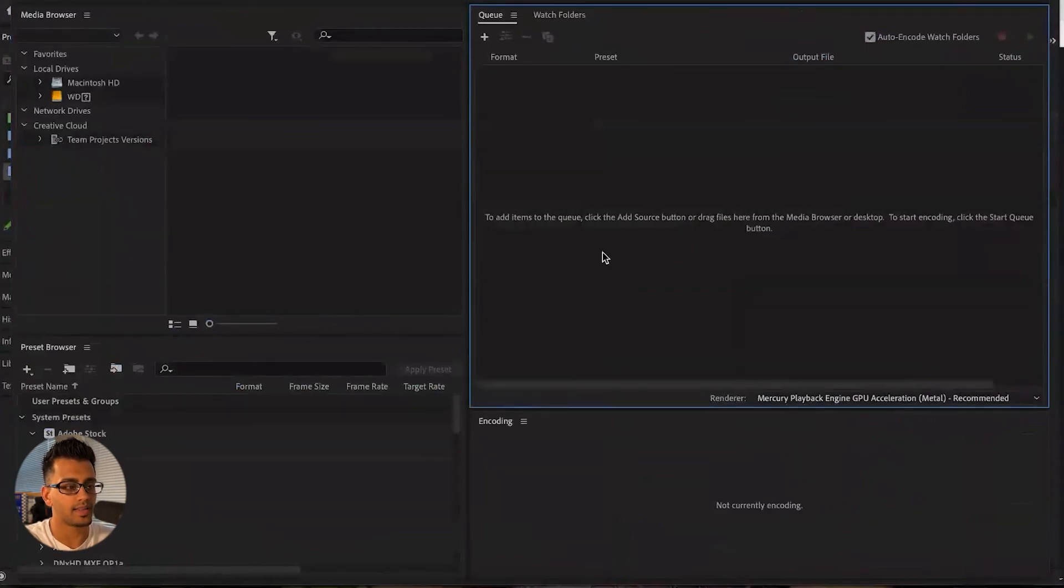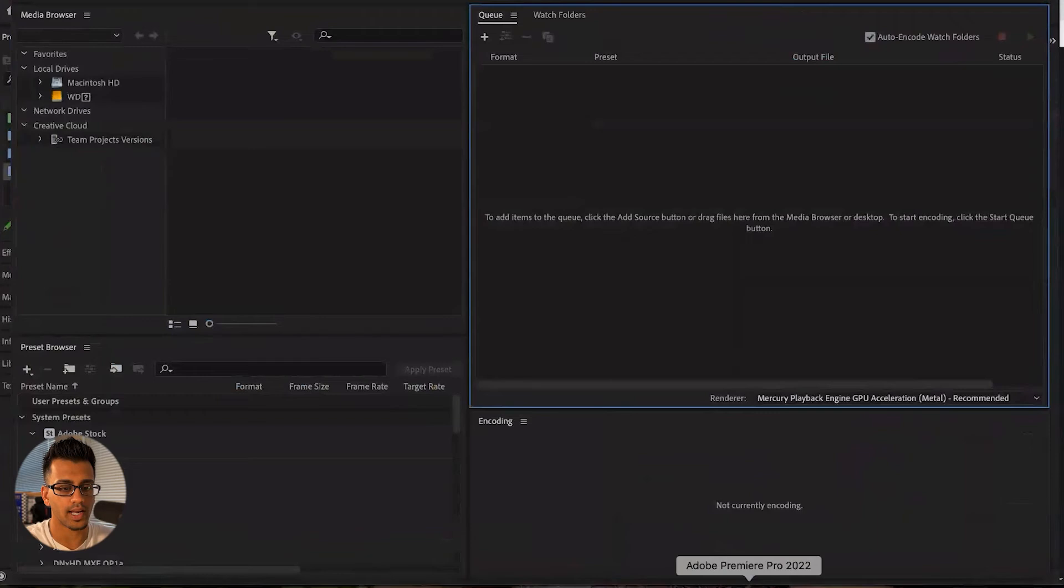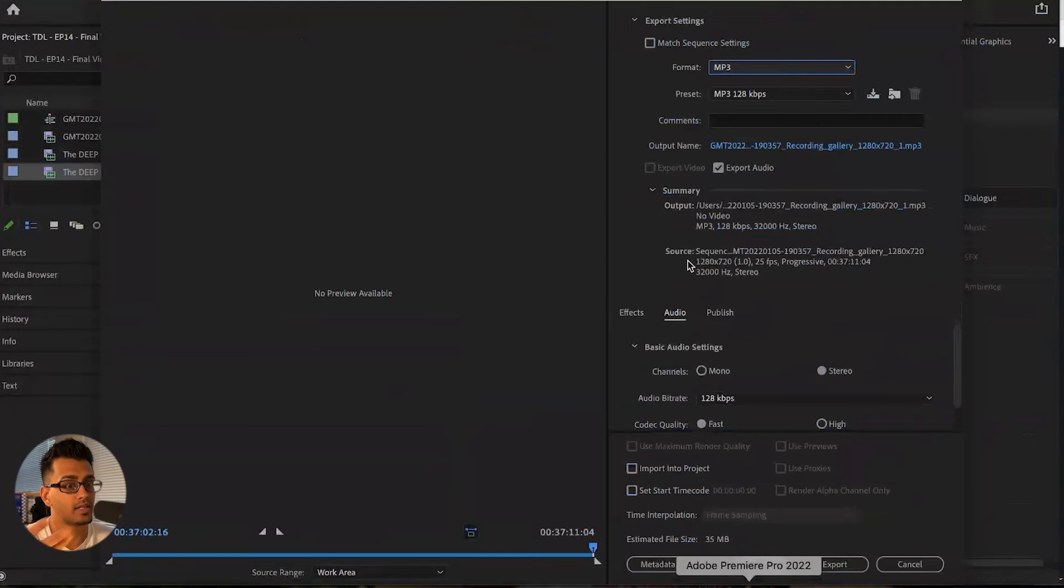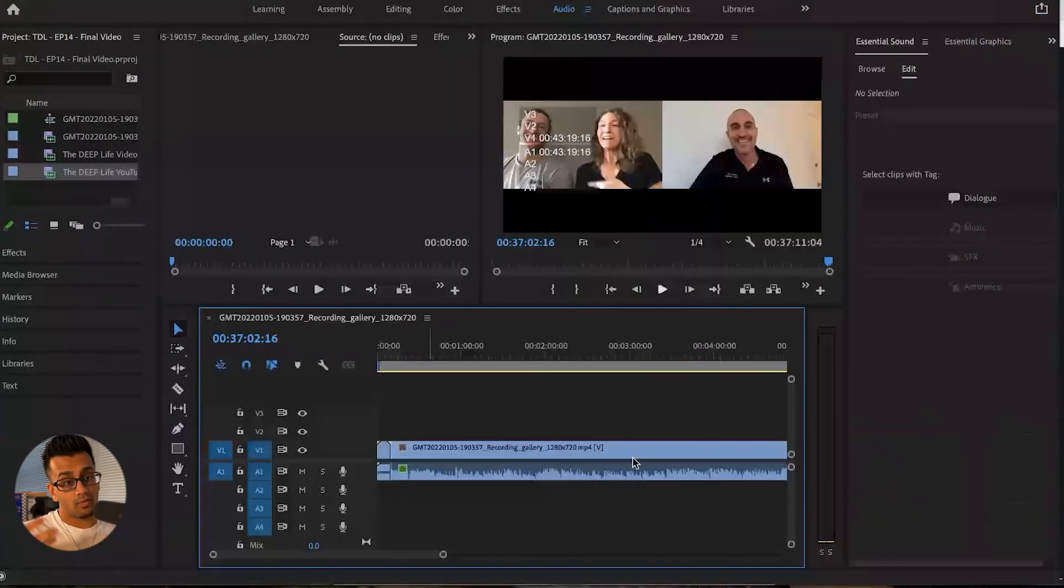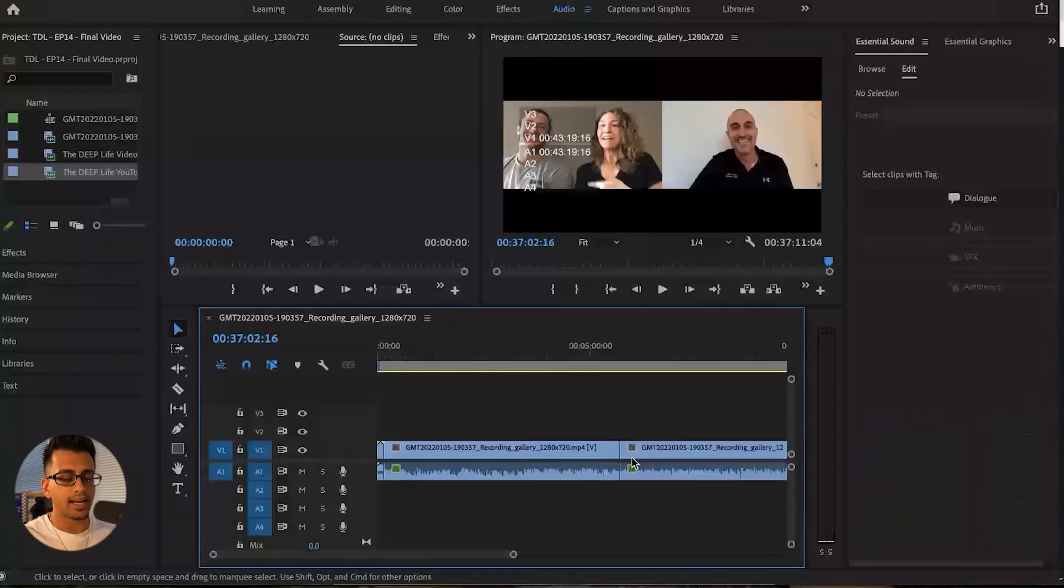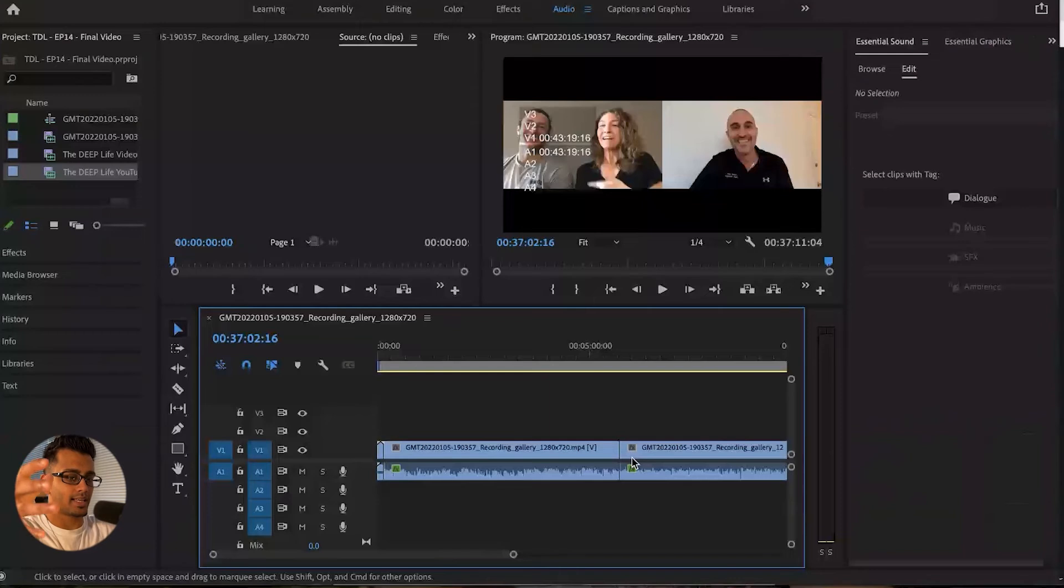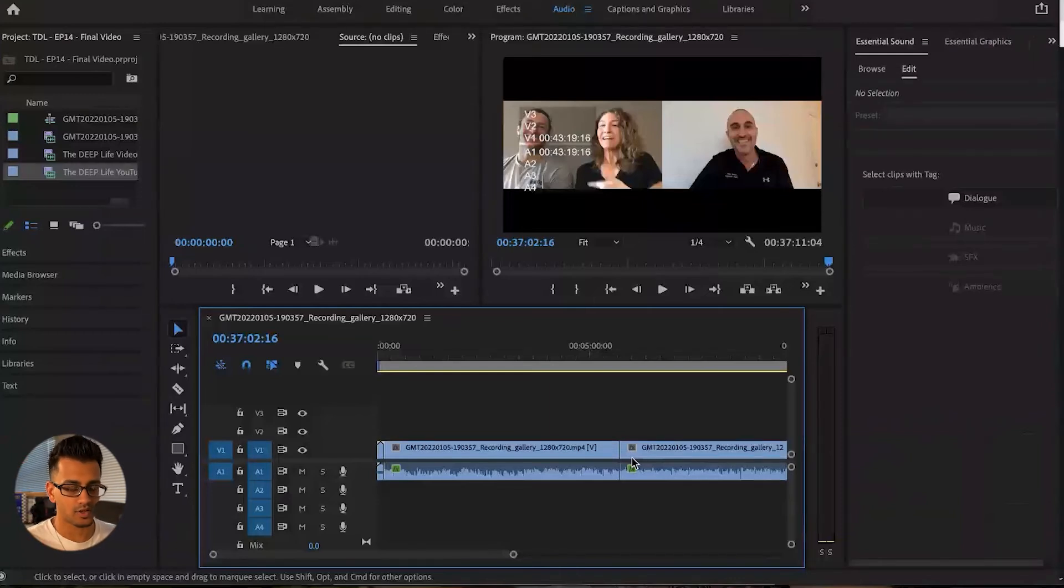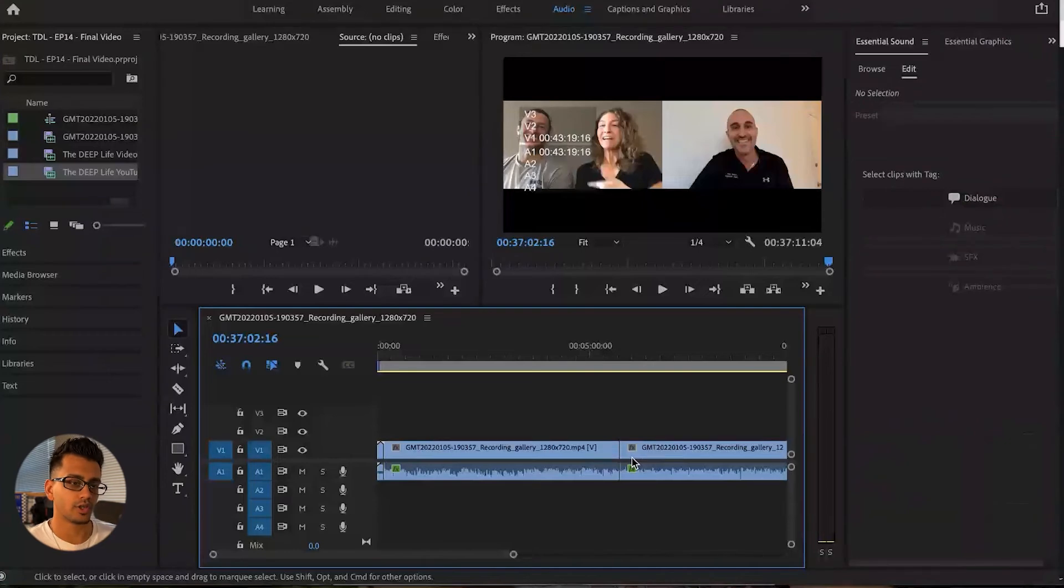And what that basically does is it allows you to continue working in the Premiere Pro workspace versus just letting it export. And that would be the only action it's allowed to do. So having a rough MP3 cut is important is because you can then take all of these edits that you've made and now take this file and put it into Adobe Audition, to make further customizations for the audio version if you needed to.